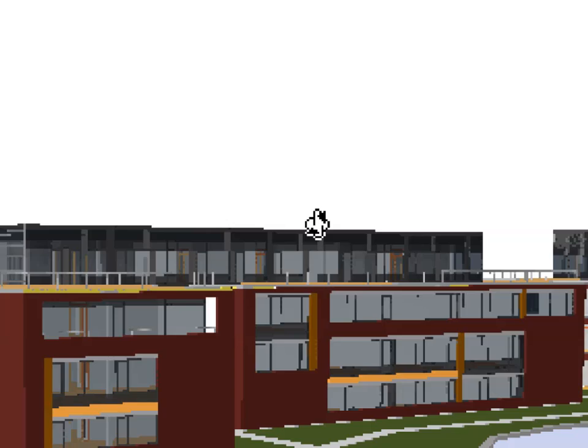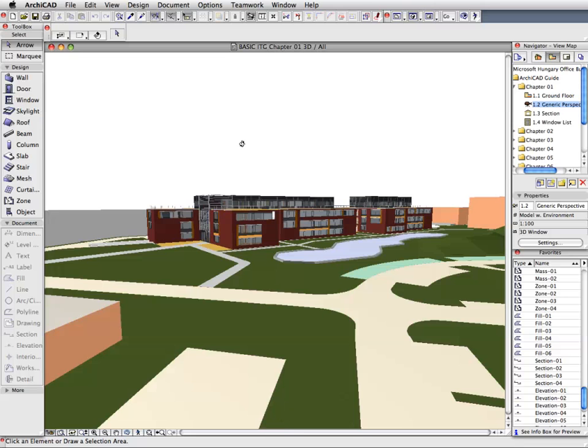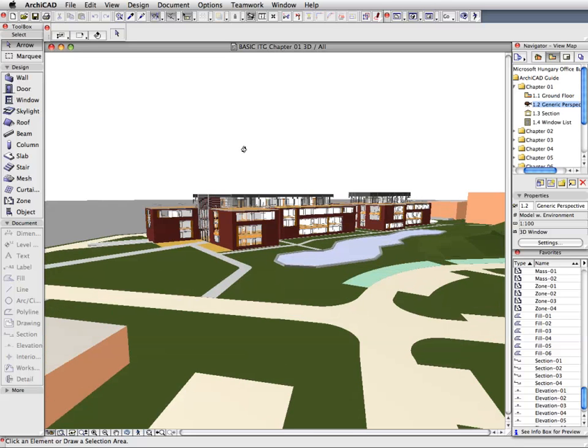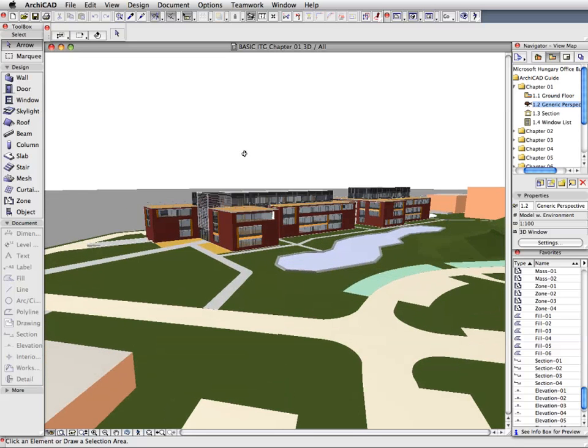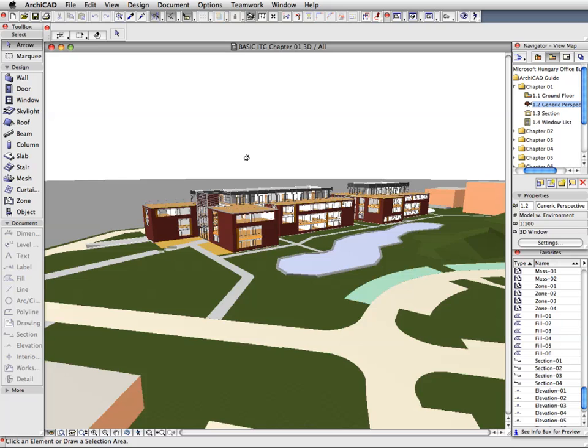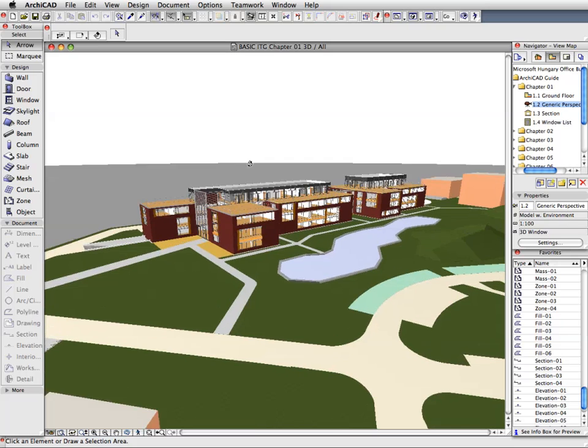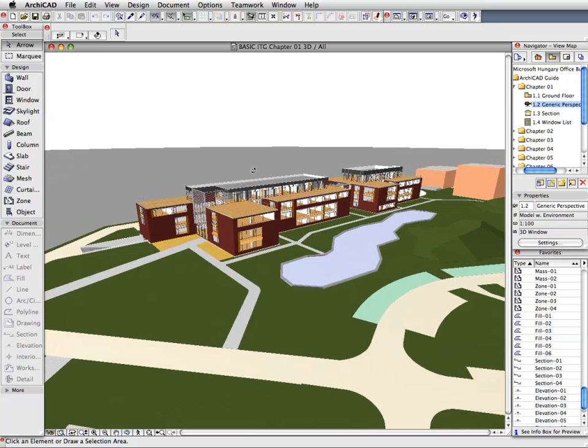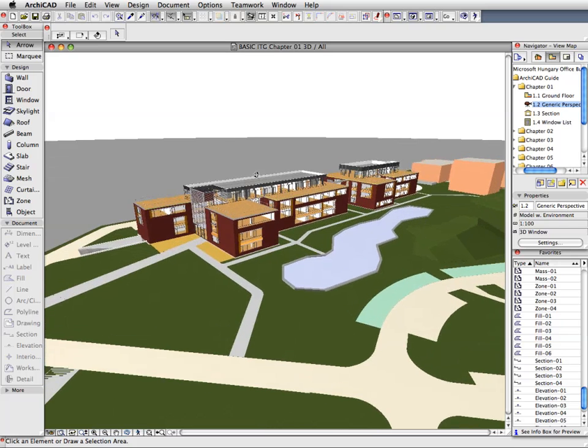Move your mouse around to orbit around the 3D model. As you can see, you can freely rotate the model around in 3D. Do some orbiting to get a general idea of how to do it.